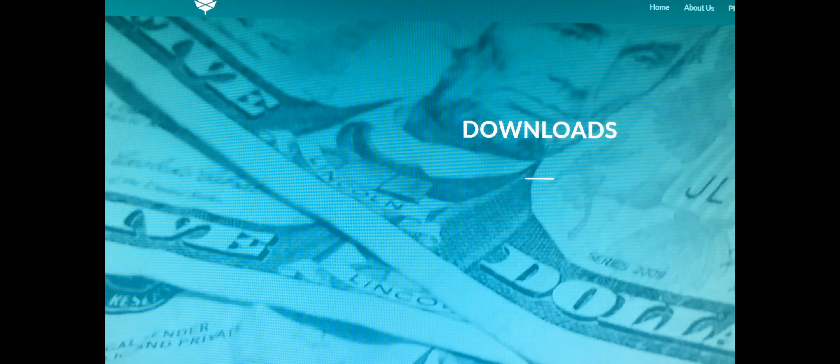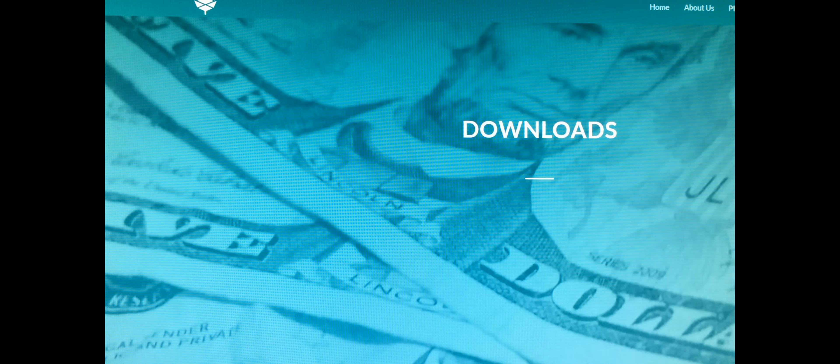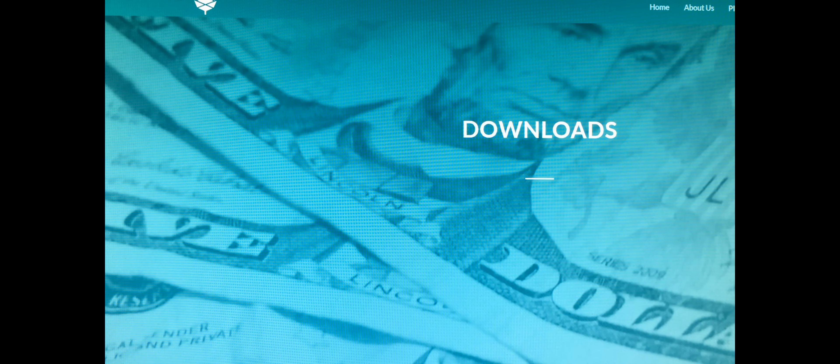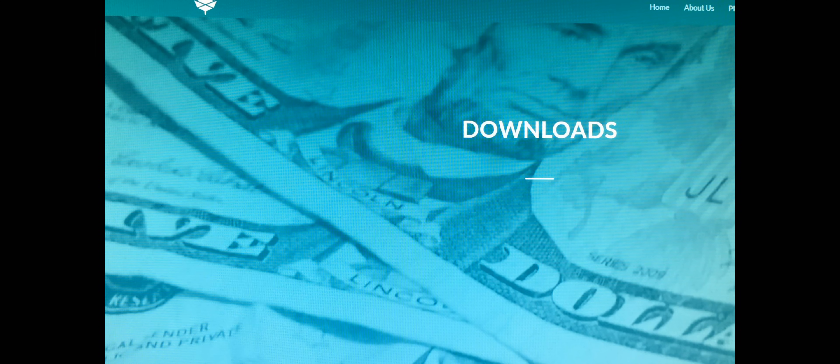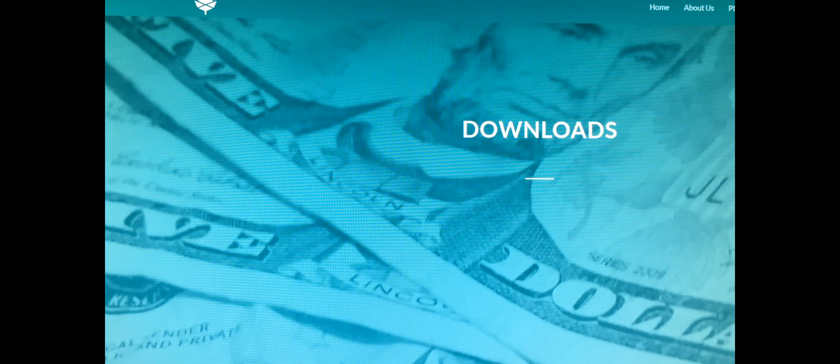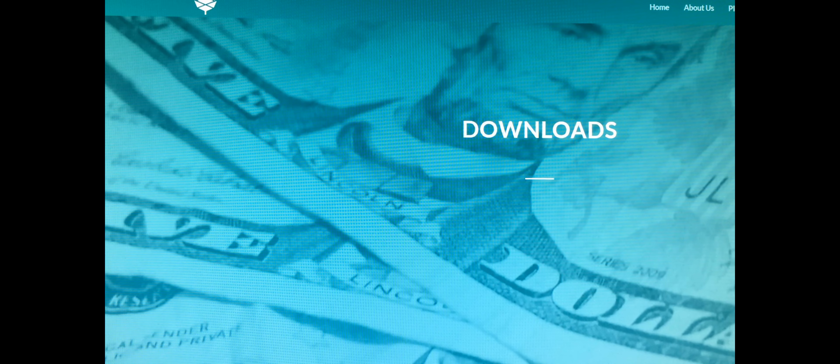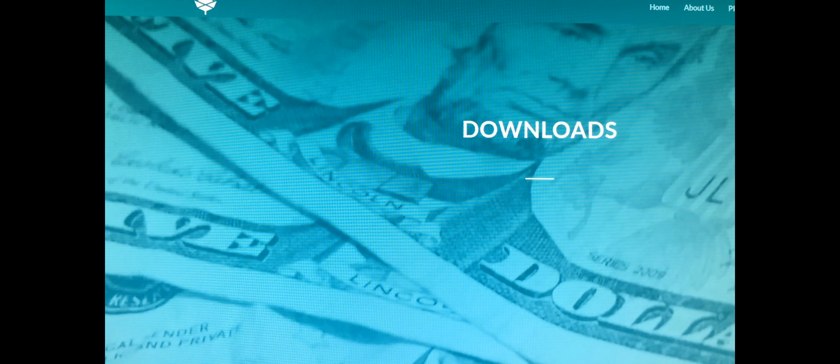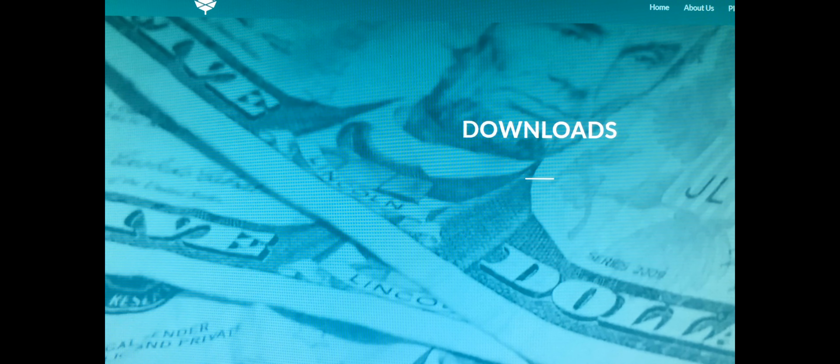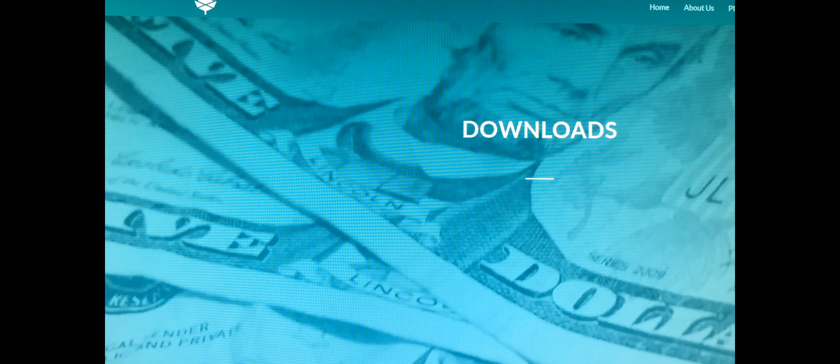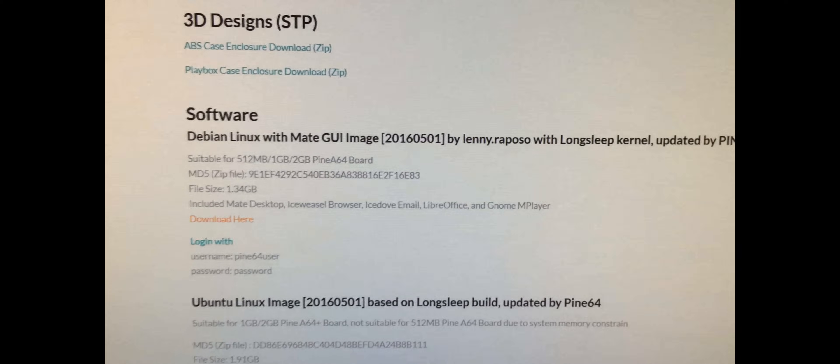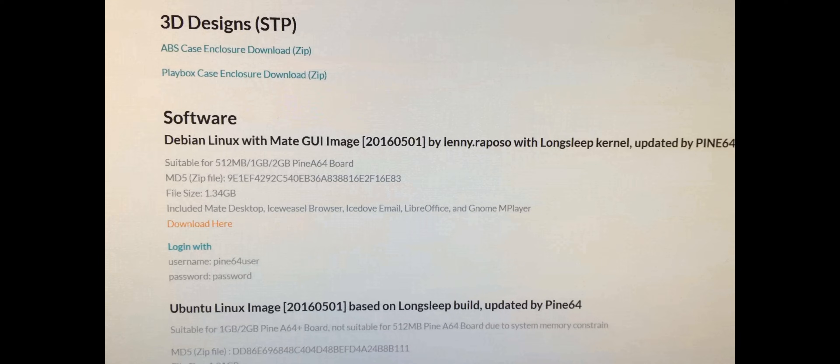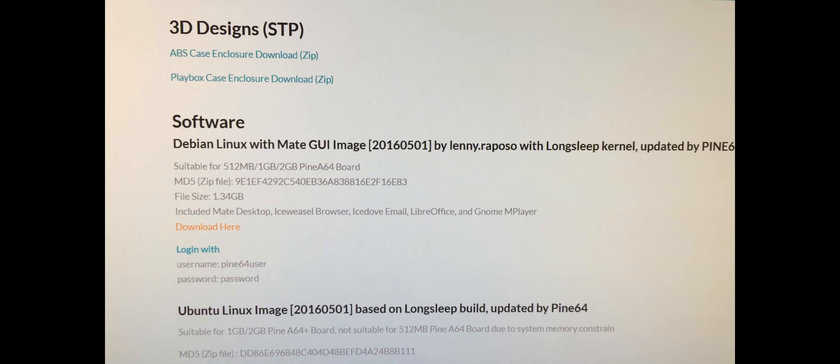Hey, what's up everyone. Today I'm going to be showing you how to install an image on a micro SD card so you can boot up and use your Pine64 unit. Let's go ahead and get started. Right now I am on the Pine64 website, www.pine64.com/downloads. I'll put a link in the description for that.